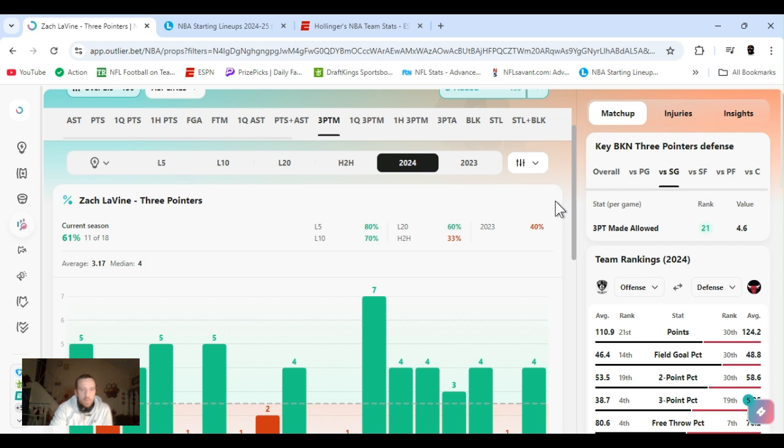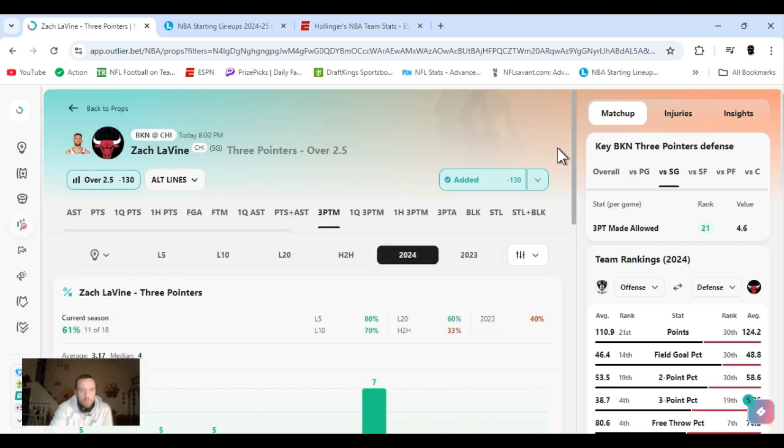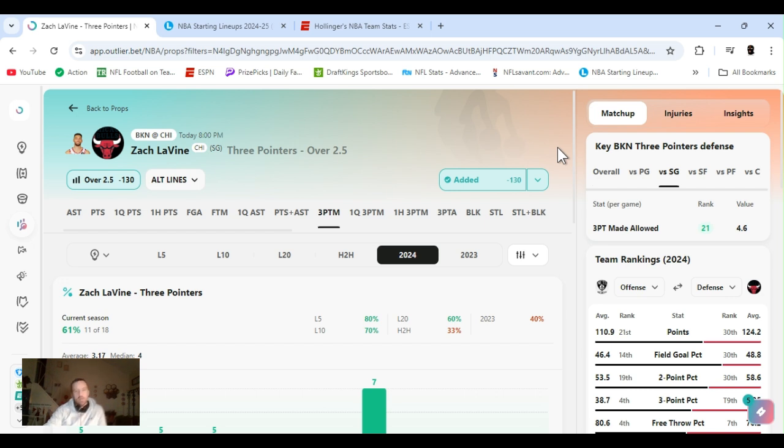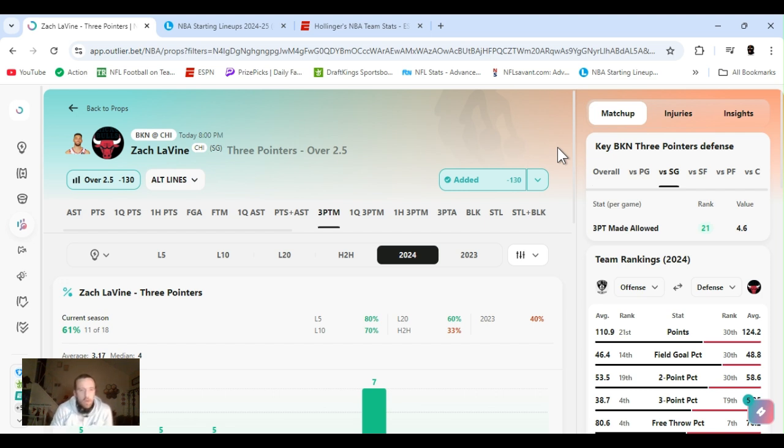You know, Brooklyn's defense ain't that great. They're, I mean, it says they're decent against the three. But they're 25th in defensive efficiency. So I'm not worried. And they're playing at home. So let's get it.